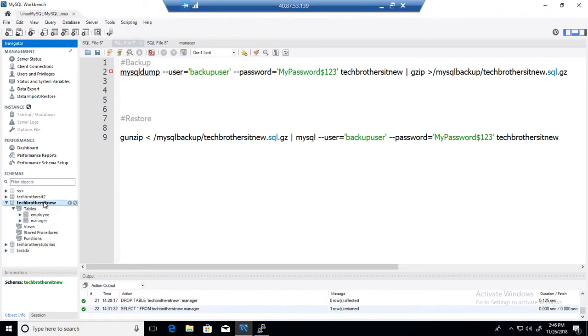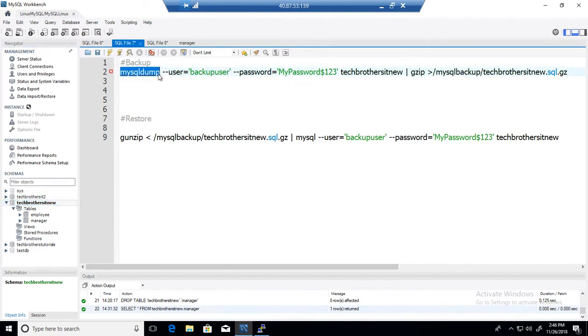Here we have a database called Tech Brothers New and that's what we are going to use for this demo. First of all we would like to take the backup in zipped format, so mysqldump, we will provide the user name.